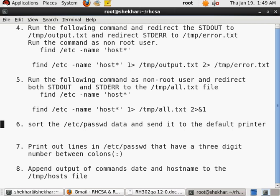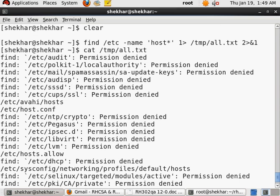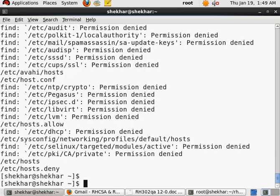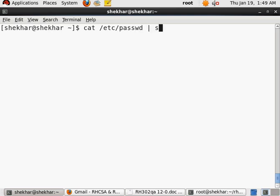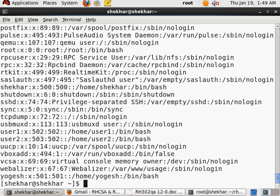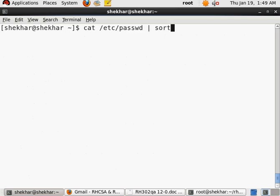I can do it in multiple ways. I can do cat /etc/passwd and then I can send it to the sort command. This is something that can be done, or I can directly sort the data also.